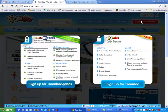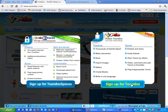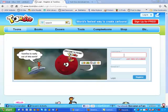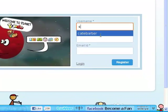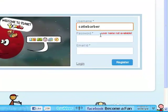Click on 'Sign Up For Toondoo.' The next step is entering a username, password, and email. Toondoo will quickly tell you if the username you have chosen is unavailable. This makes creating an account very accessible for students as long as they have an email. If students don't have an email address, you can quickly set up a Gmail account.